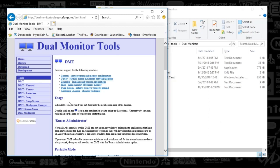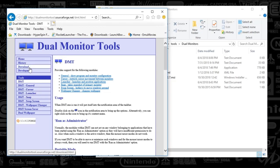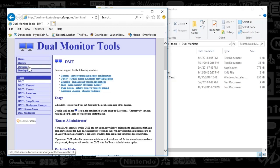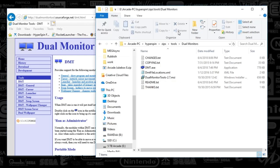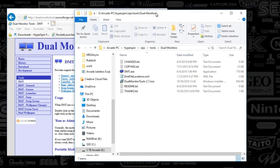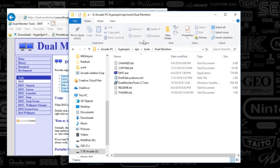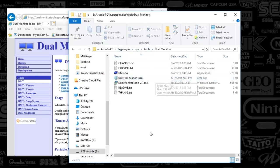So go ahead and download the DMT off this Dual Monitor Tools website. Just hit download. You can place this anywhere, but what I tend to do is I like to have everything nice and tidy. So I've got this under my tools folder under HyperSpin.